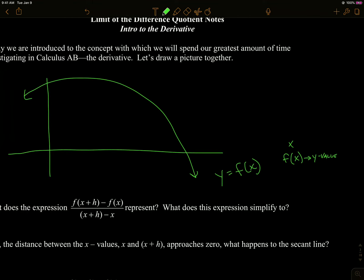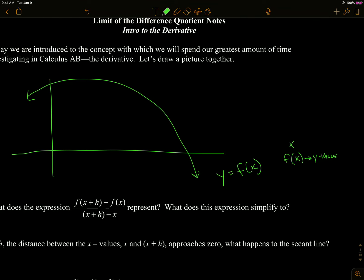So f of x is going to refer to our y value, this whole expression. And if I plug in c, then I'm talking about a specific x value. But when I say x, it could be any x value. So then f of c would be the specific y value for c.